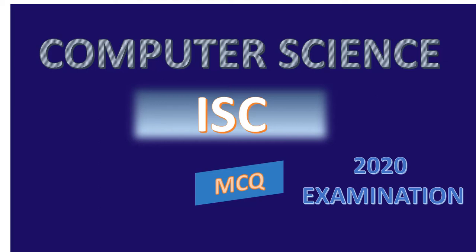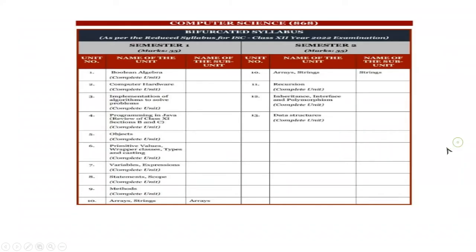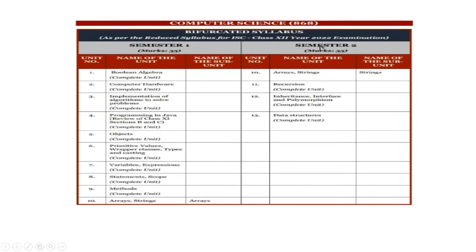The council is telling to make the paper as MCQ, and this is for 2022 examination. And now for this, the schools are also having the MCQ paper. So for that reason only, we just show you the computer science that is 868, there is a code, there is a bifurcation of the syllabus as per the reduced syllabus for ISC class 12, year 2022 examination.